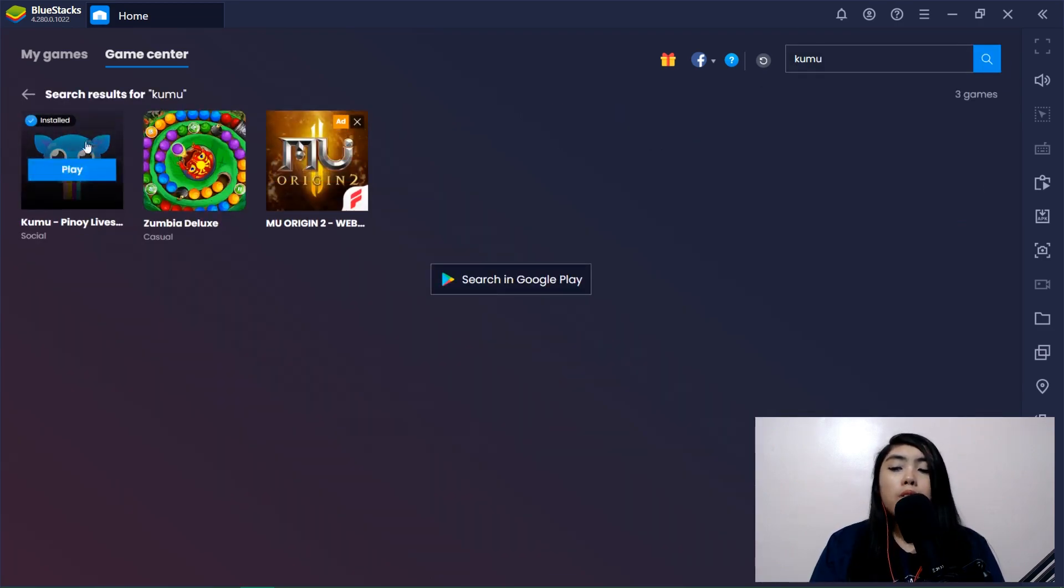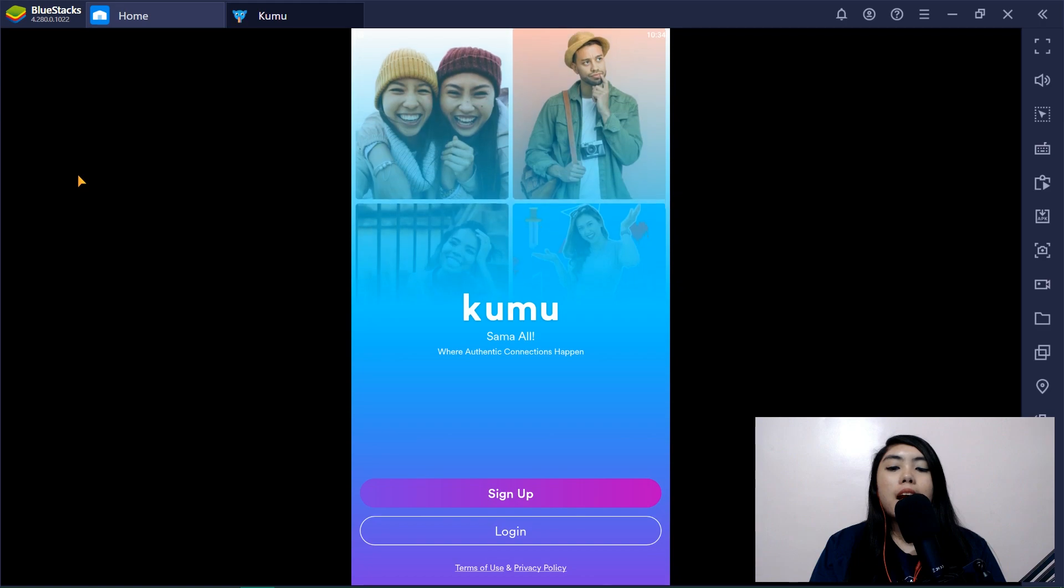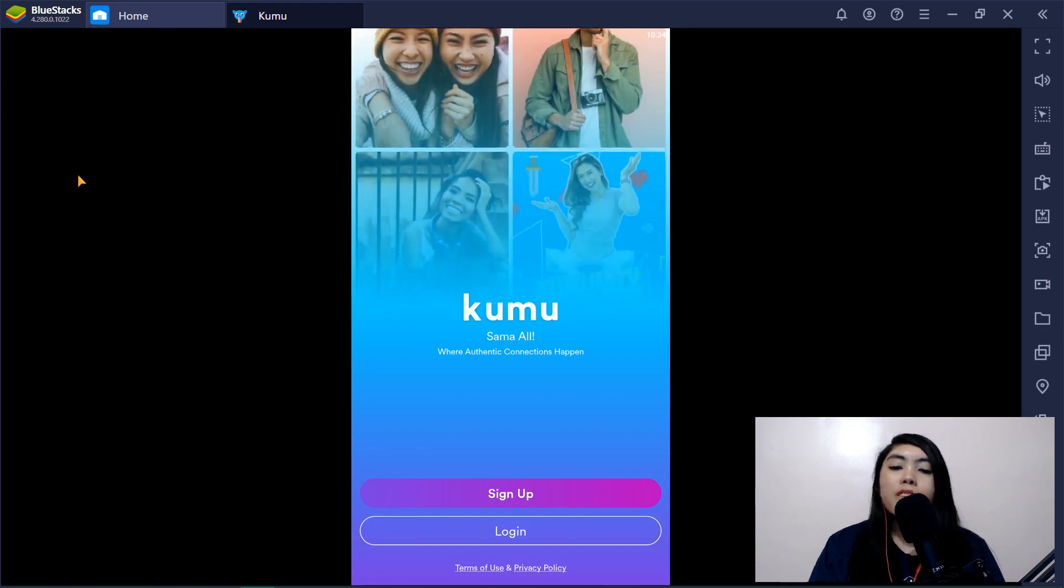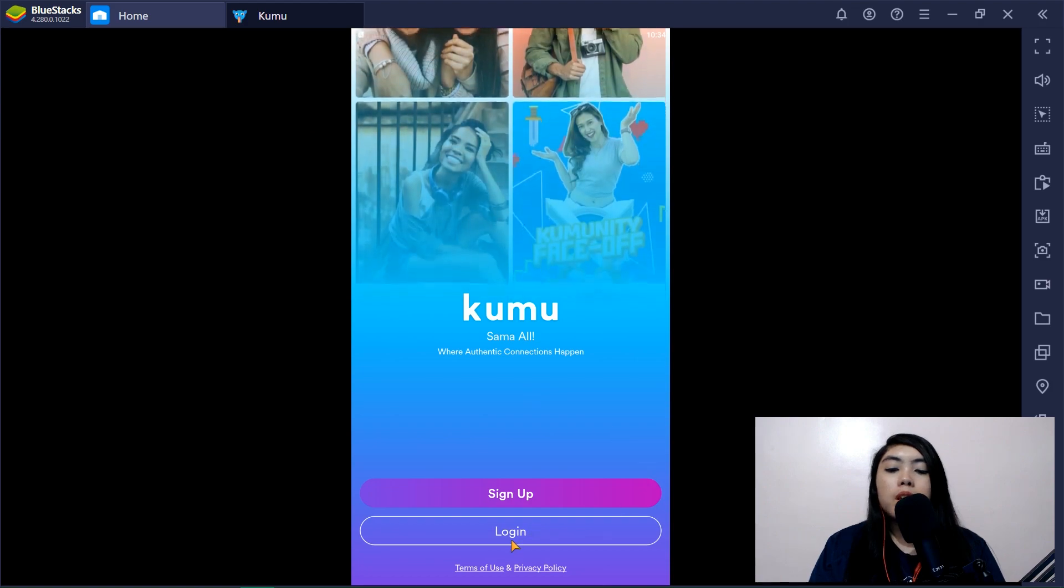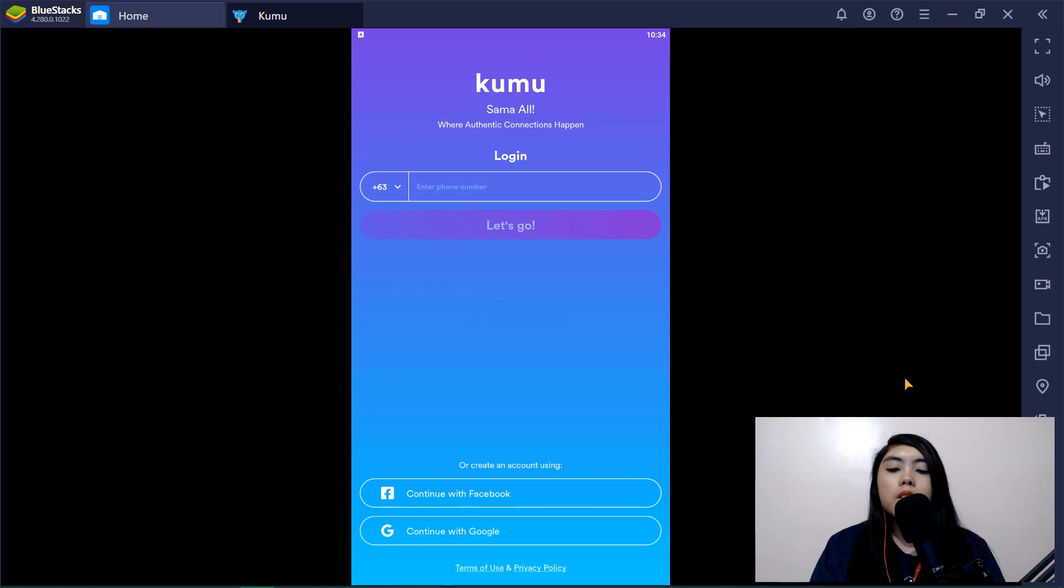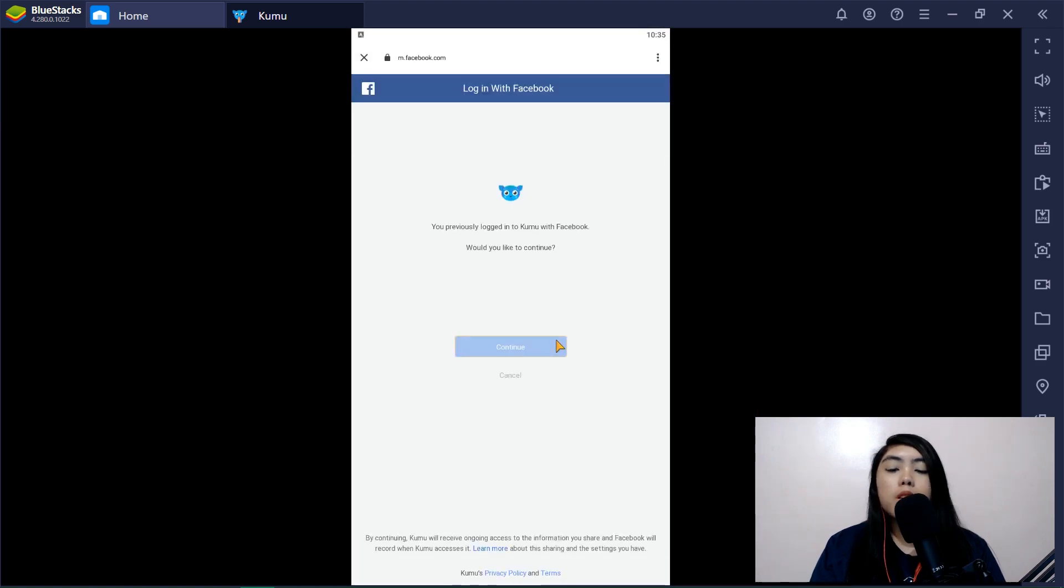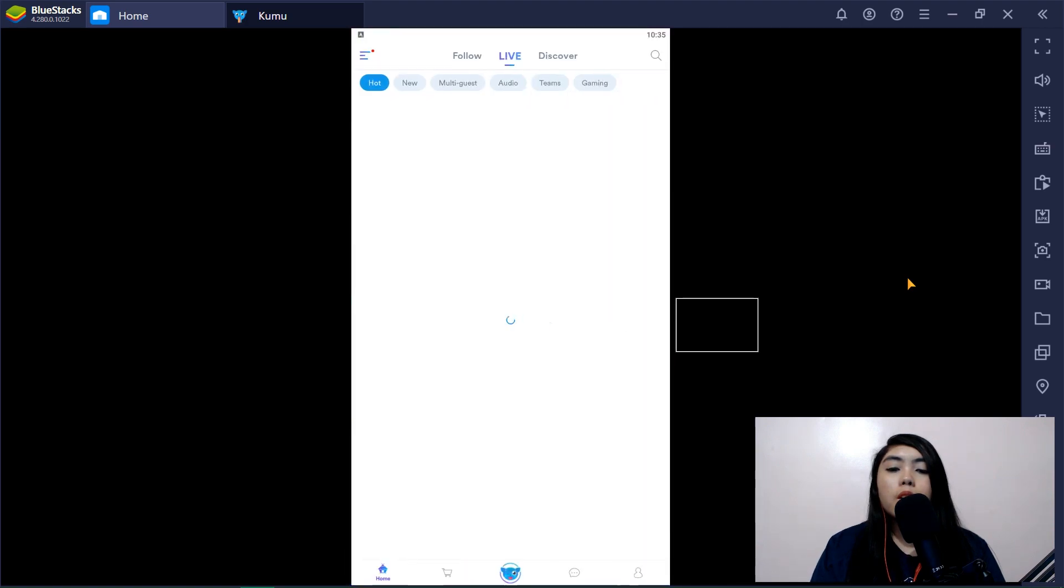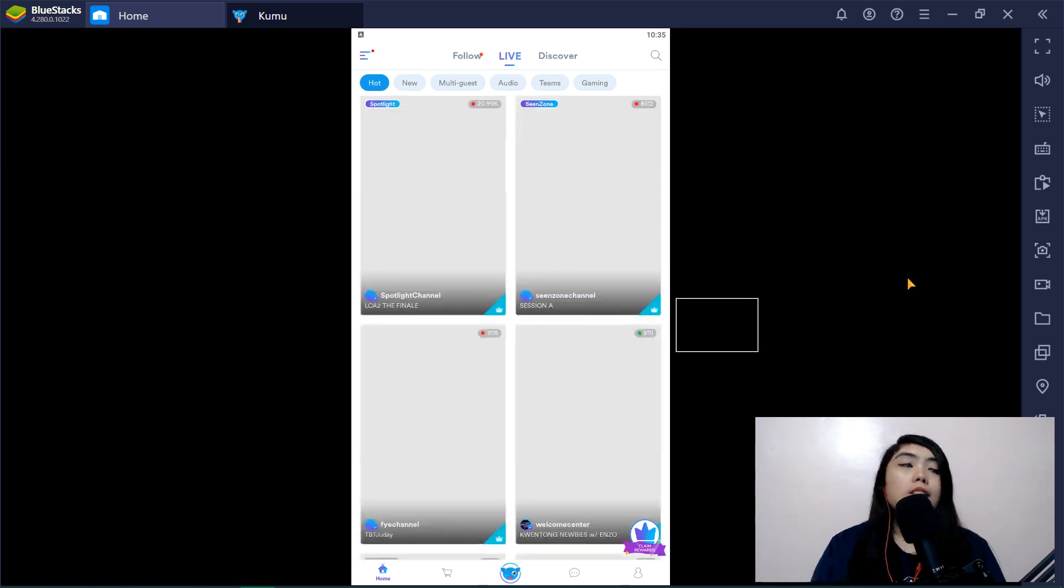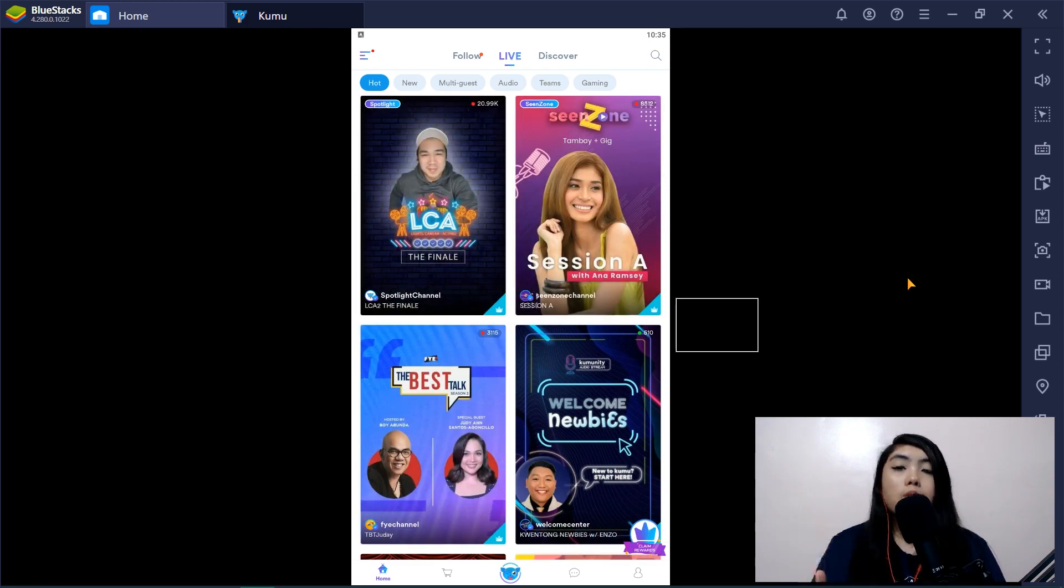I installed it here already so let's open it. So let's open it and yeah Kumu sama all where authentic connections happen. Need to log in your information, usually use Facebook. Okay and yeah you're seeing the same thing that you can see in a normal Android phone except that it's on your desktop.